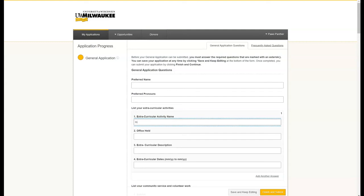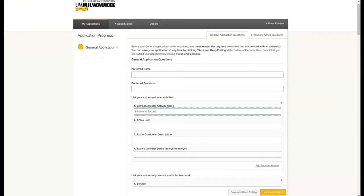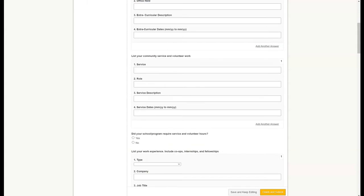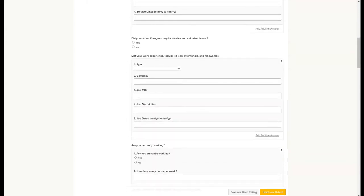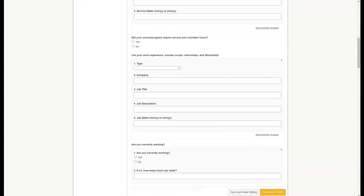The first section is extracurriculars. You could fill out some things there. Following that is work experience. If you are engaged in on-campus work, on-campus research, part-time jobs, or internships, it will be important to fill this out completely.